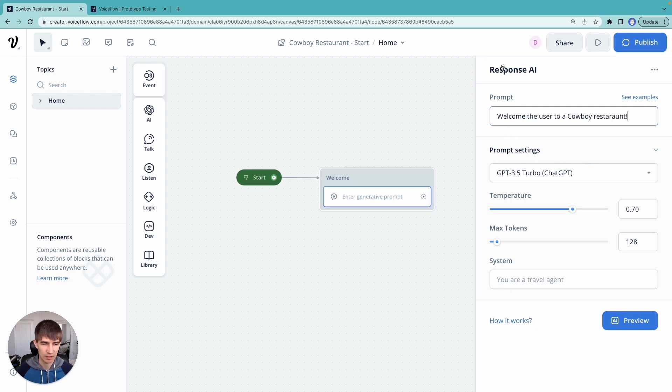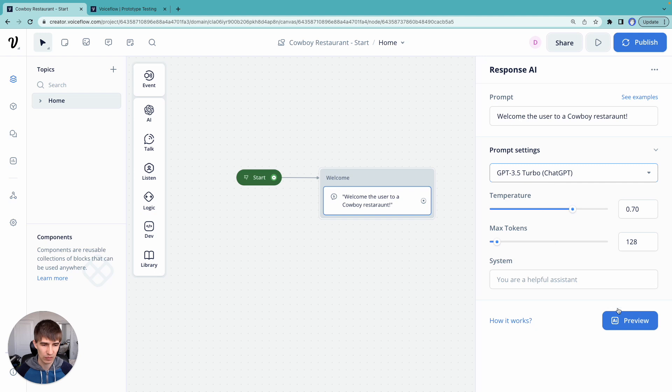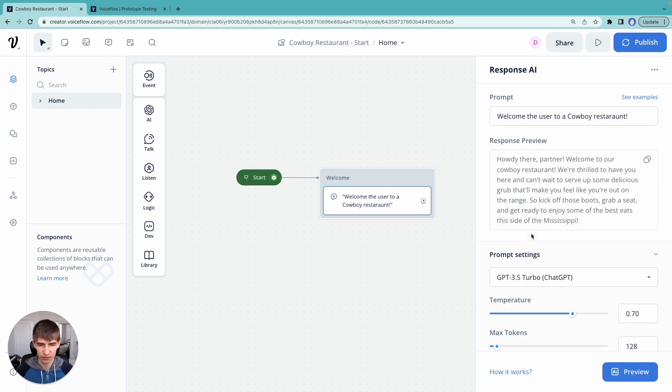And in our response AI step here, we're going to generate, we're going to have a model generate a response based on this prompt. So we can choose different models here. I'm just going to stick with chat GPT. And we're going to hit preview to see what it comes up with.